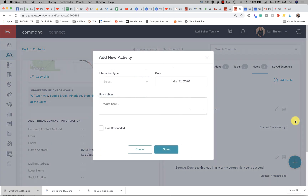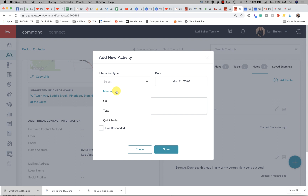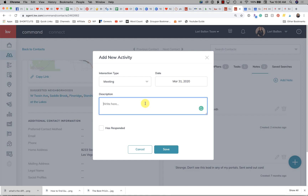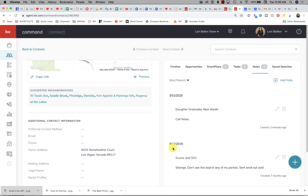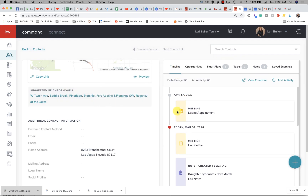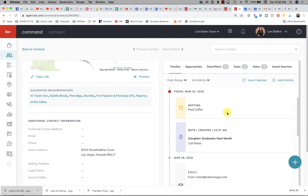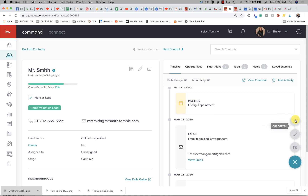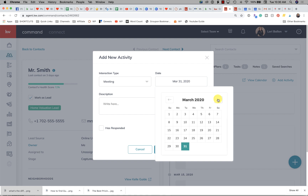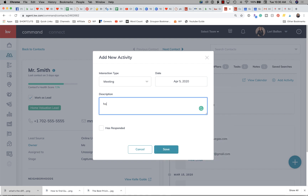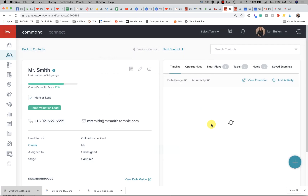A calendar event puts it on the calendar. A note makes any kind of note you want. But an activity — this top option — is designed to record an interaction: a meeting, a call, a text, or a quick note that is not otherwise recorded. So if you had a meeting with somebody, you could put 'had a meeting March 31st — had coffee,' click Save, and it shows up in your timeline as a highlighted yellow event.